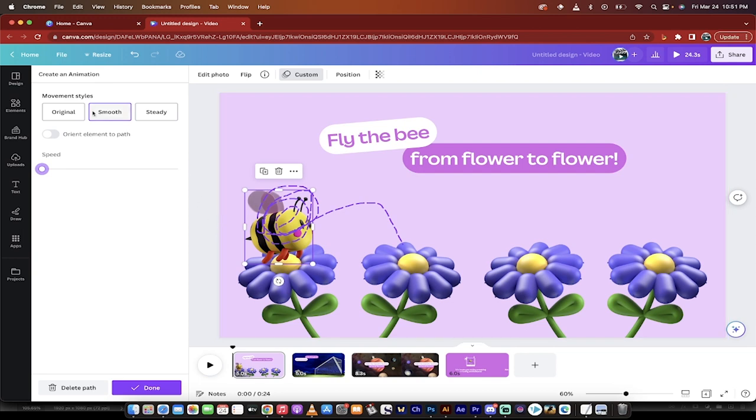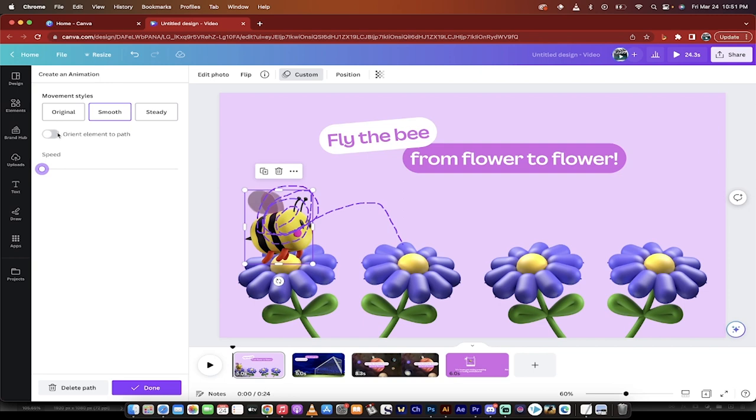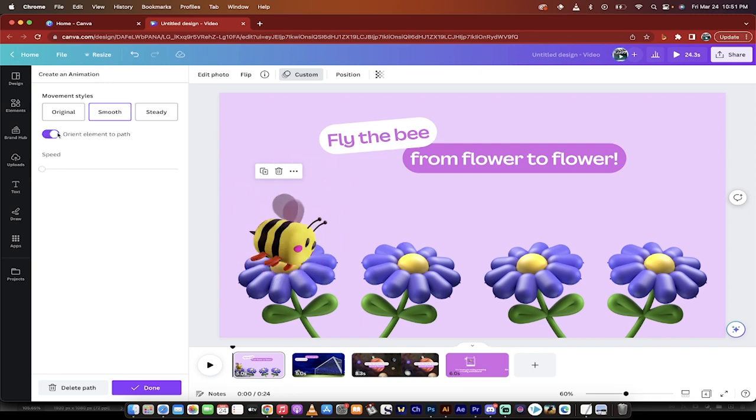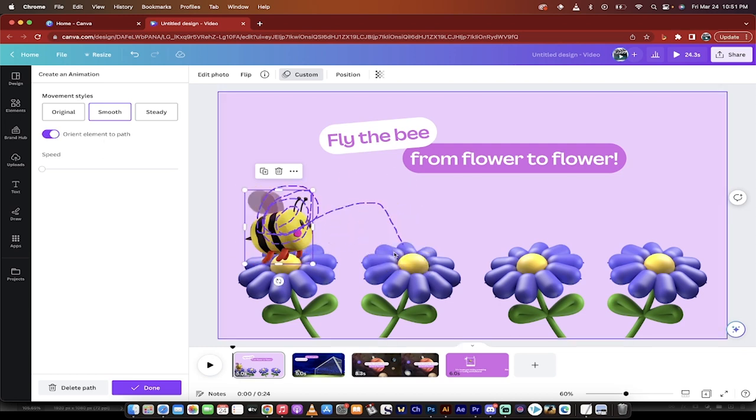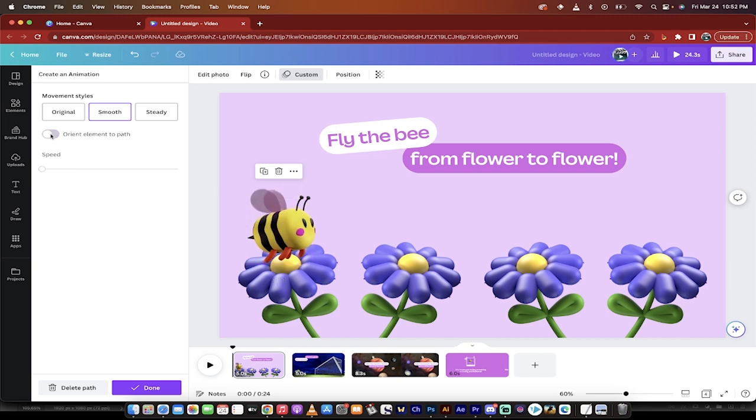Now I've gone ahead and selected smooth. Also, you can orient the path. So if you want the bee to do like, like if you were animating and you want, yeah, maybe not quite like that, but there is orient element to path. So it kind of follows the direction, including the face and the head, or if it's a plane going up or down, et cetera. So keep that in mind that is available, but I don't tend to use it.